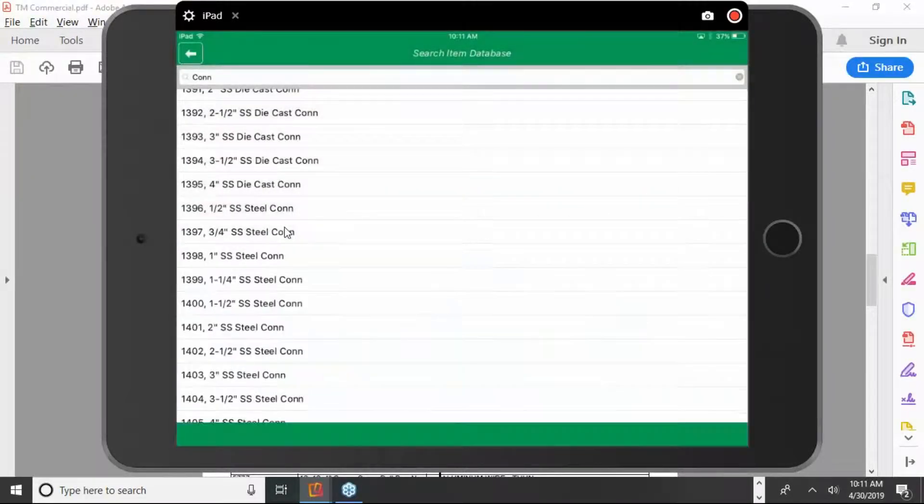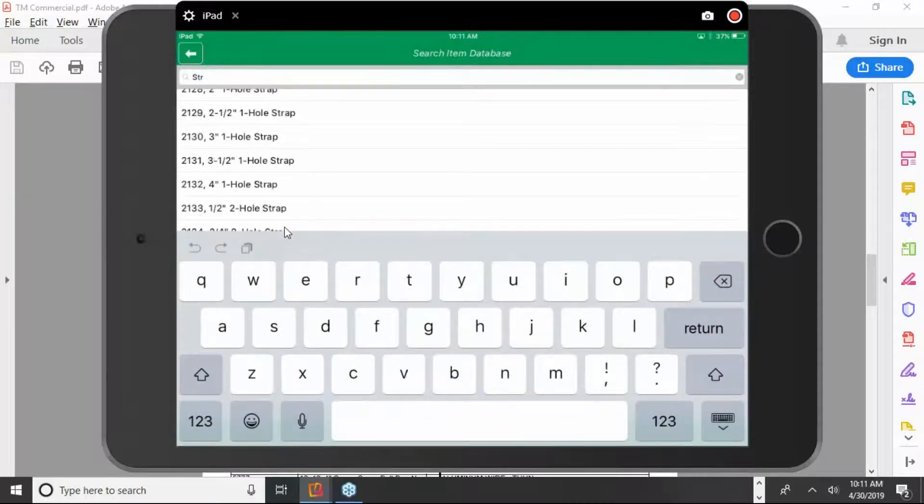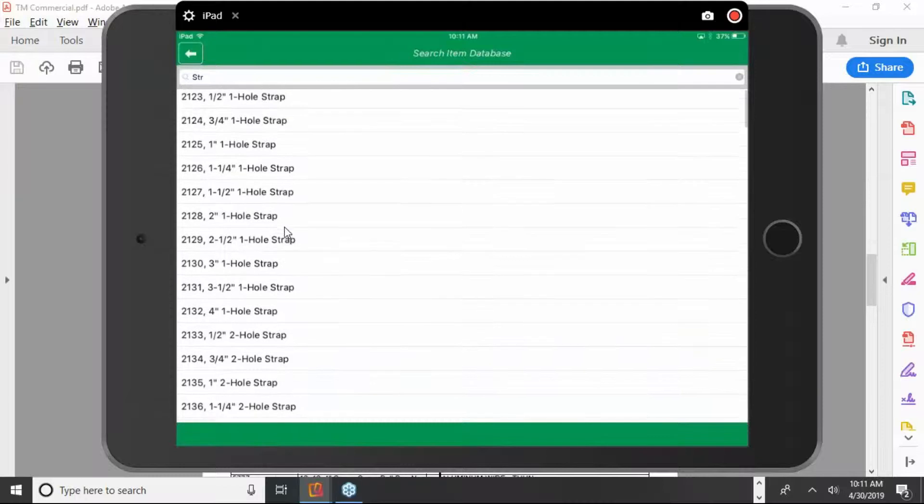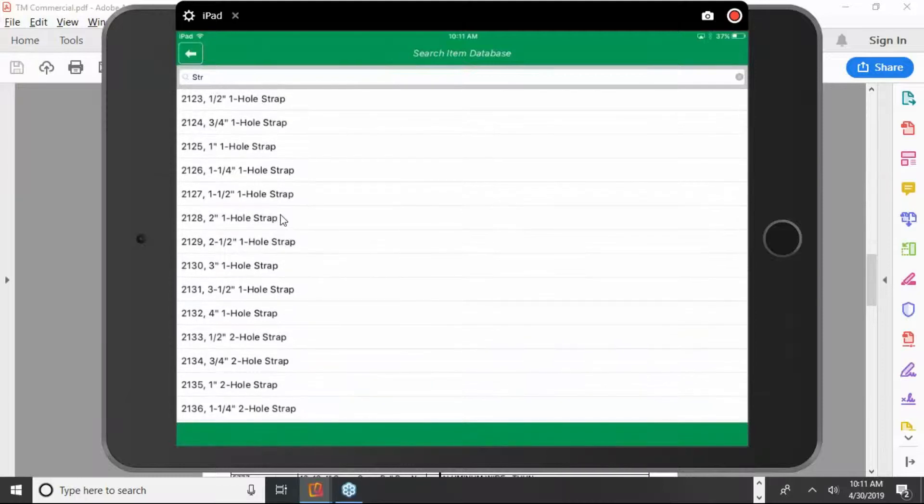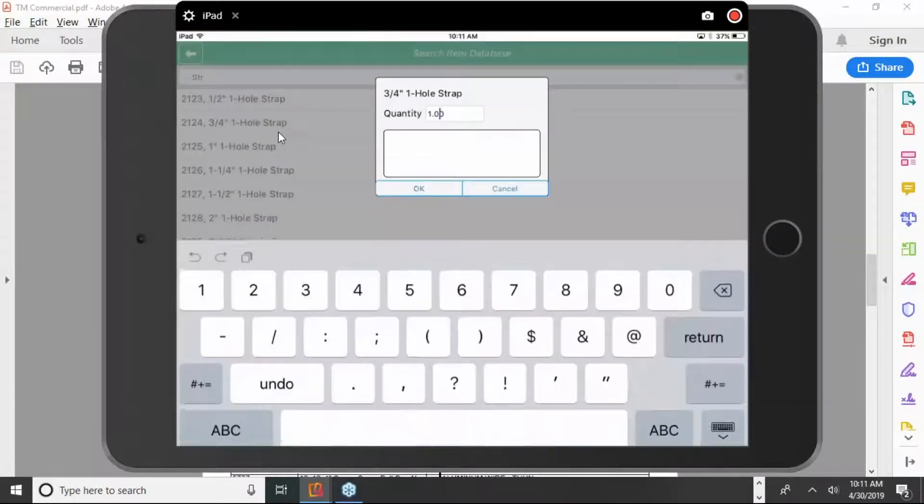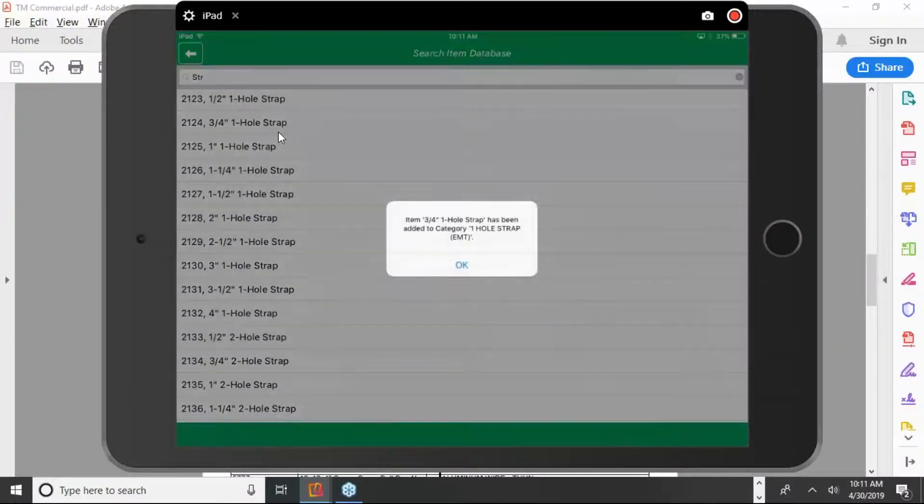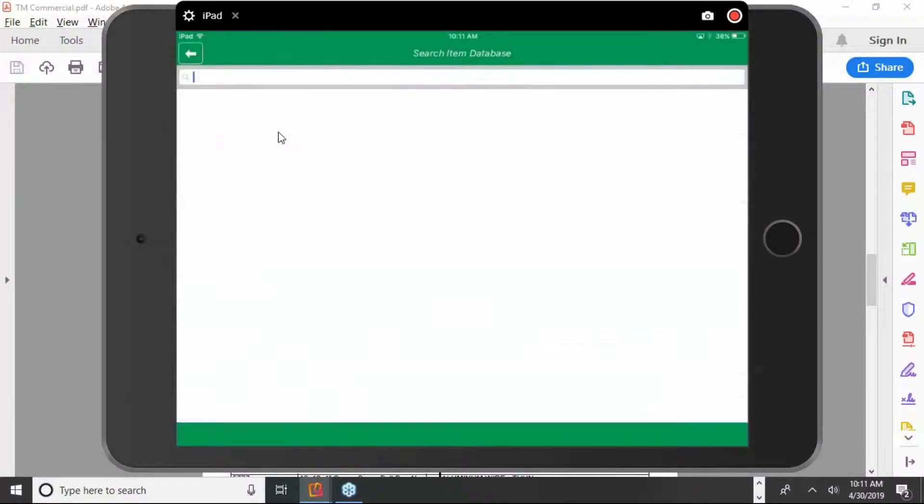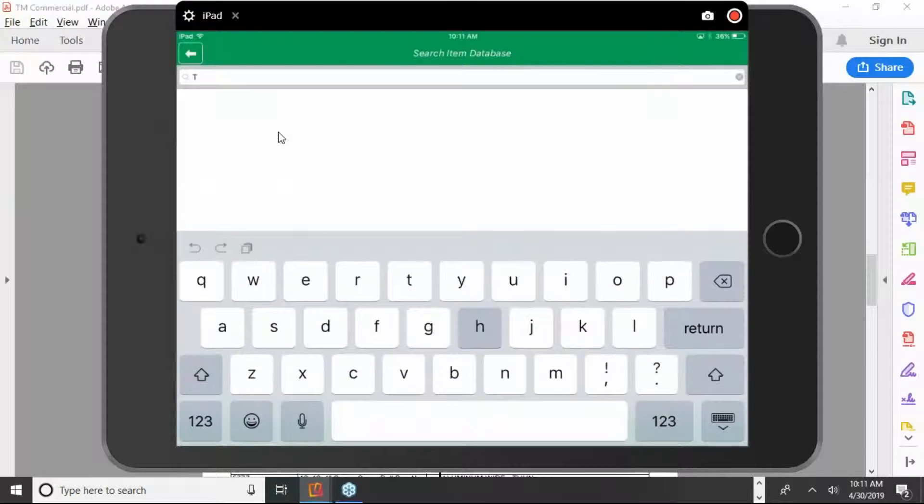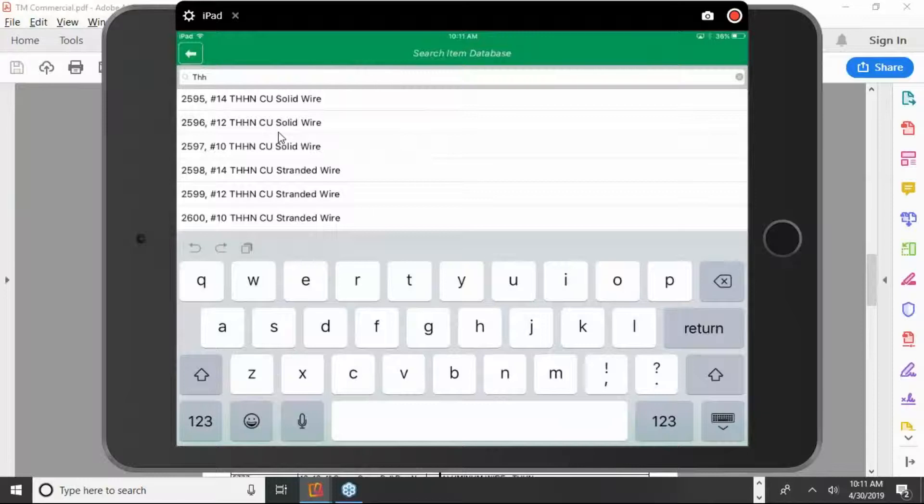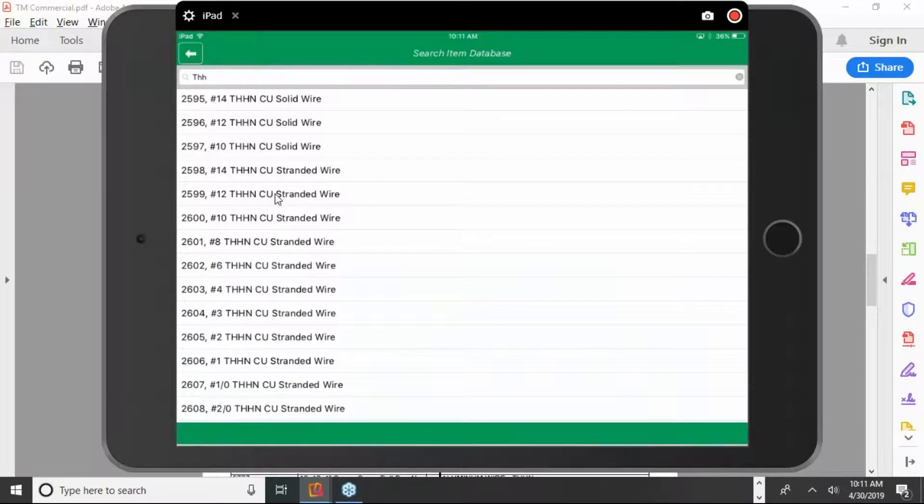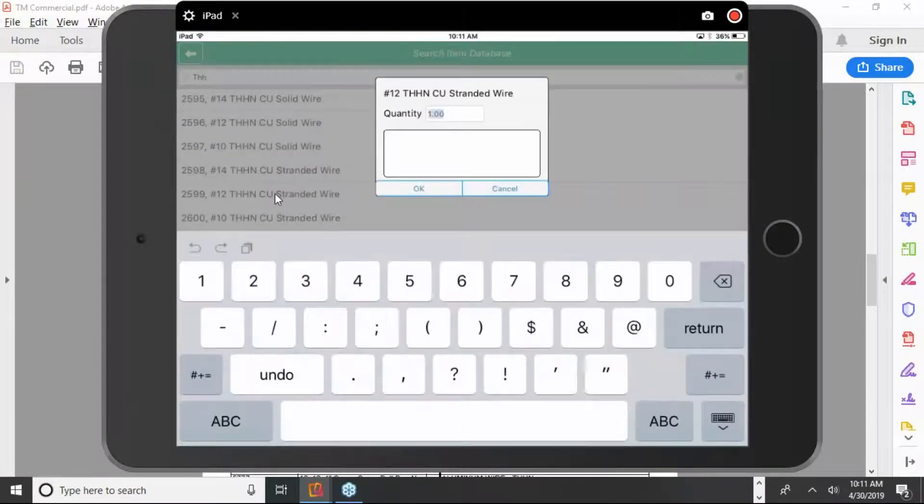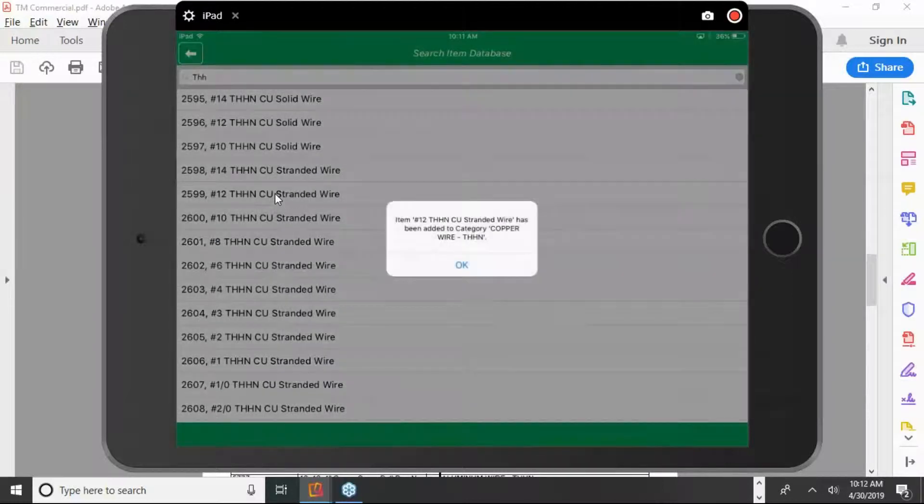Go on to the next item. You can just clear this search field. If you want a strap, just S-T-R-A. Scroll back up a little bit. Get your three-quarter inch one-hole strap. Just tap on that. Put in 15 of those. So this search feature, I think, is really nifty. When you look for THHN wire, you just type in THHN. They only have three characters in there. And right down here is the 12-stranded. You just tap on it. Put in your length. And move on to the next item.